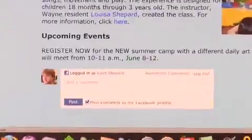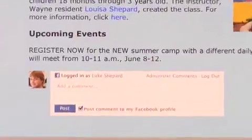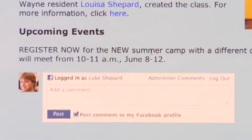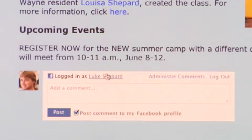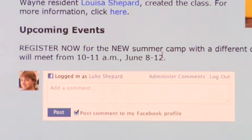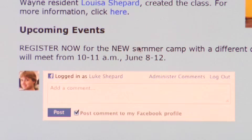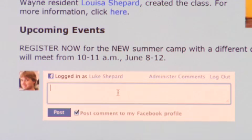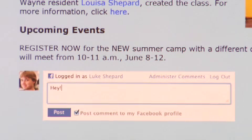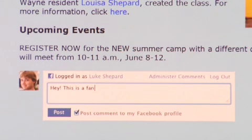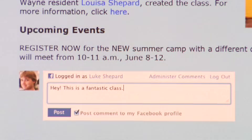So let's scroll down. So it says I'm logged in, because it detects that I'm logged into Facebook. I can come in here, and I can now say, hey. This is a great service? This is a fantastic class. Right.